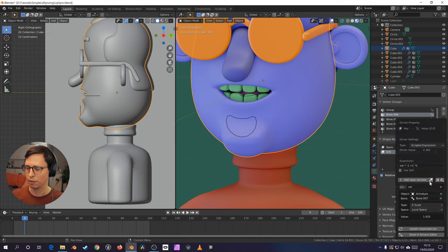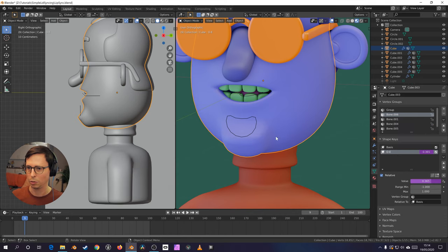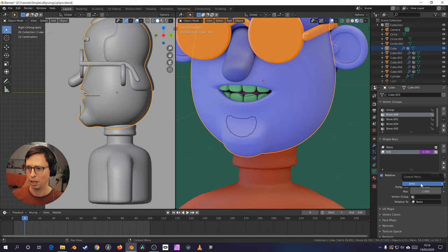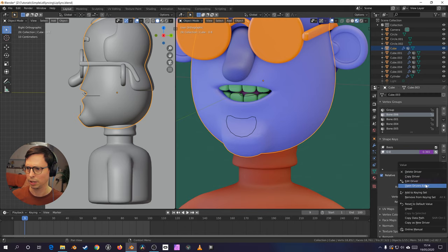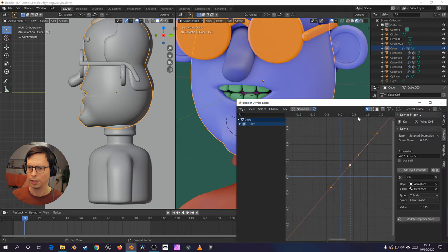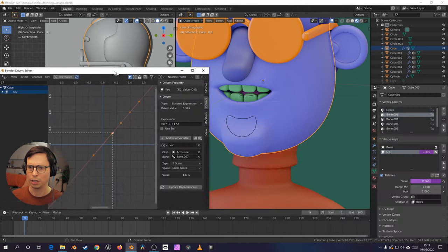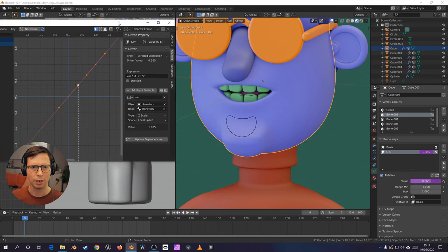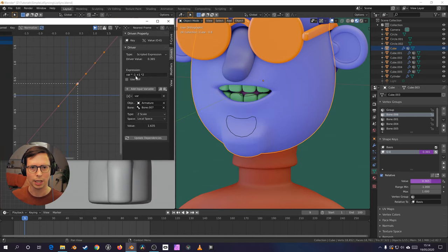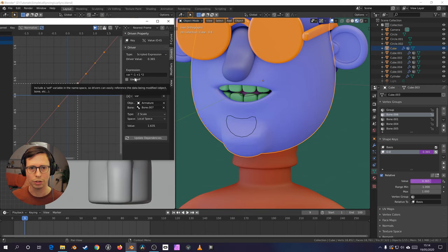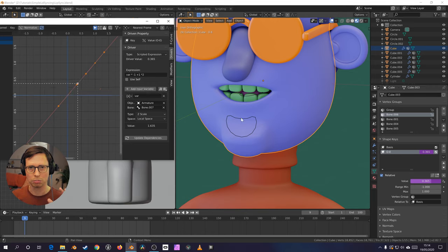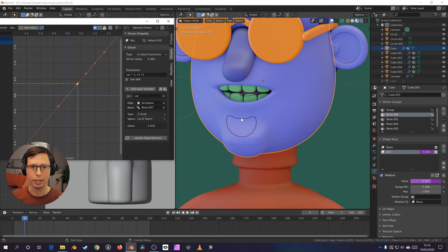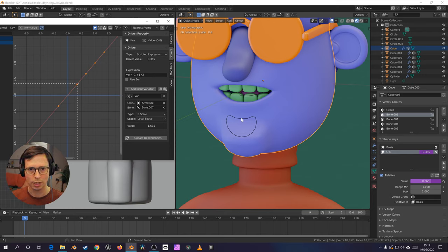And just to quickly look at that driver, you have it there. You have the variable of this scale. We have the variable of this scale multiplied by minus one to invert it, just so when I scale it up, the mouth goes wider, and scale it down, the mouth goes smaller.